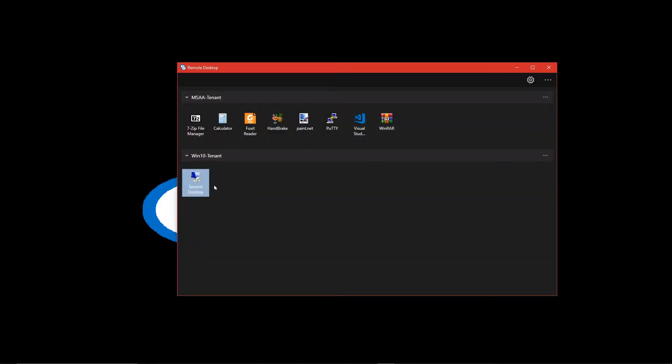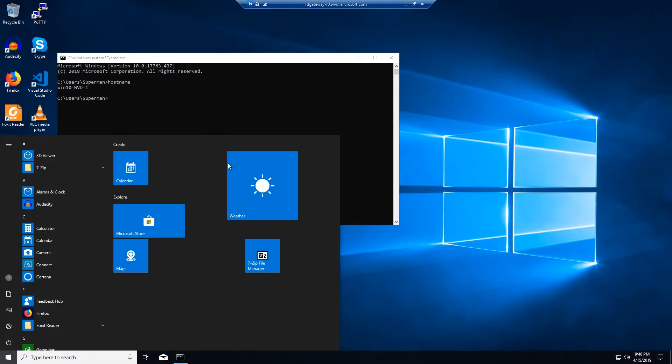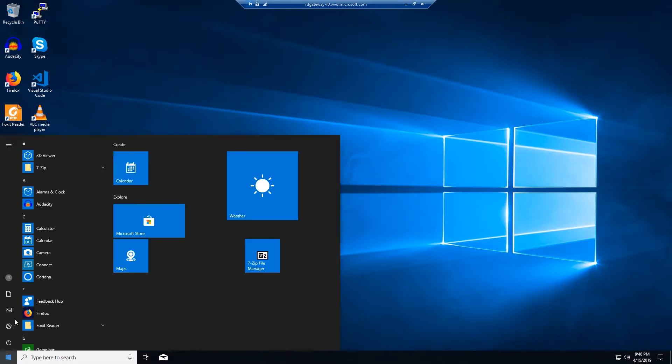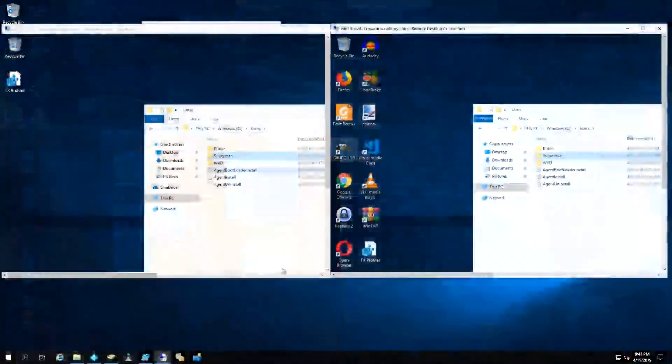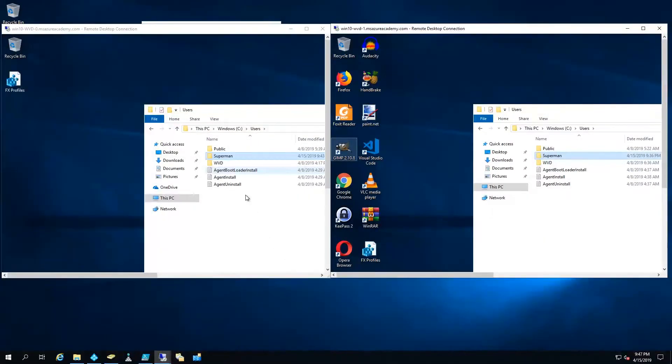So let's sign out of this VM and sign right back in. And you can see that we're logged into Superman on WVD-1 and there's our customized start menu. So the desired effect here is now we want our customizations in our profile to carry with us whatever box we end up on. So to do this, we need FSLogix. So let me sign out.